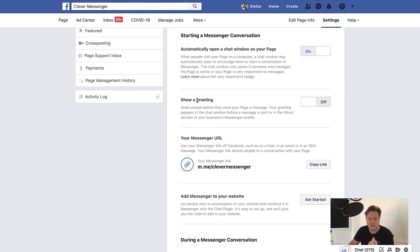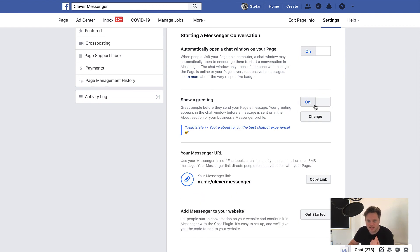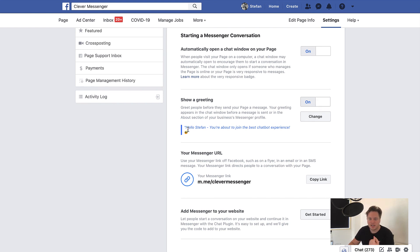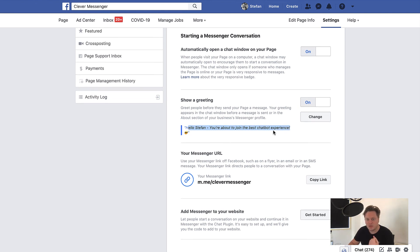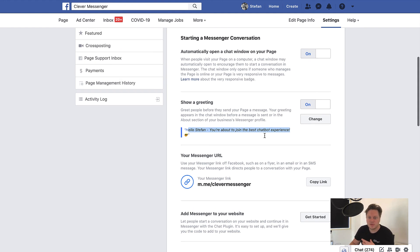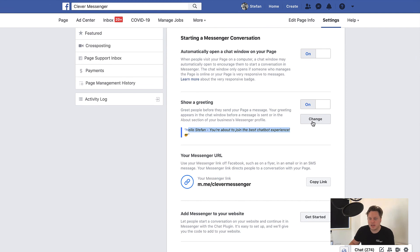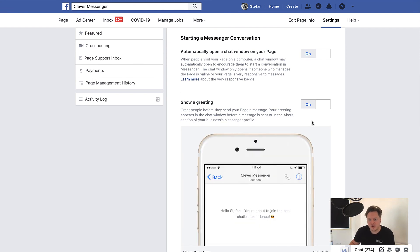It's under starting a messenger conversation. And right here, you can see show a greeting text. Now, you simply click on this toggle right there and you click on enable and now it's on. And you can actually see that it is the same thing we have put in earlier on Clever Messenger because we actually send this to Facebook so that they can actually use that, right?